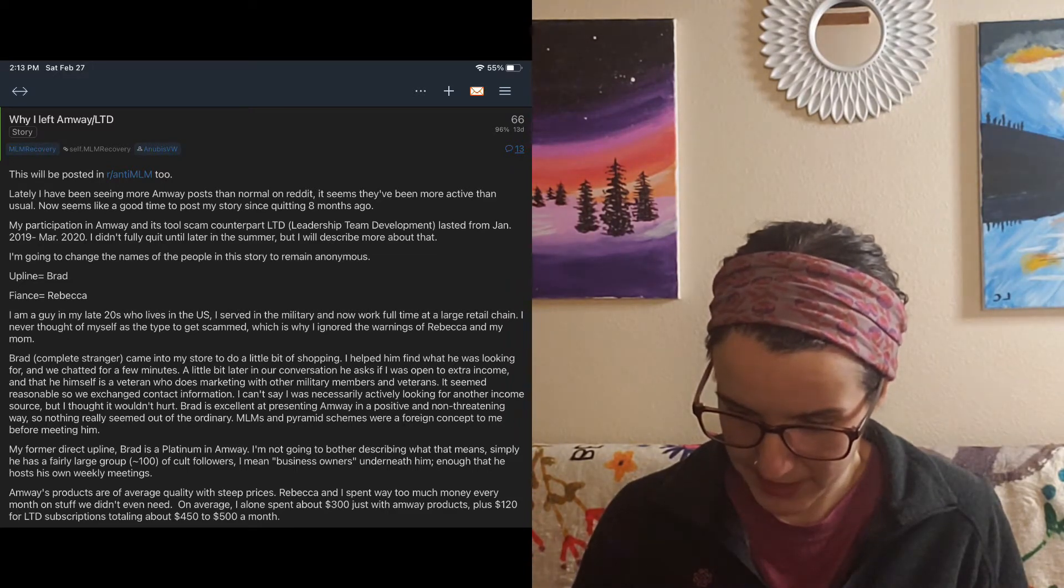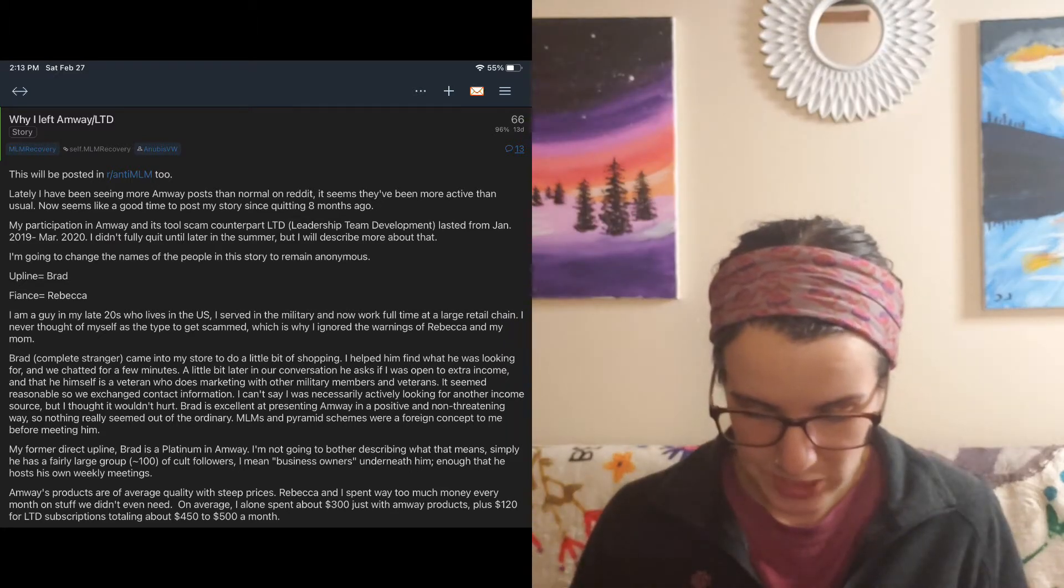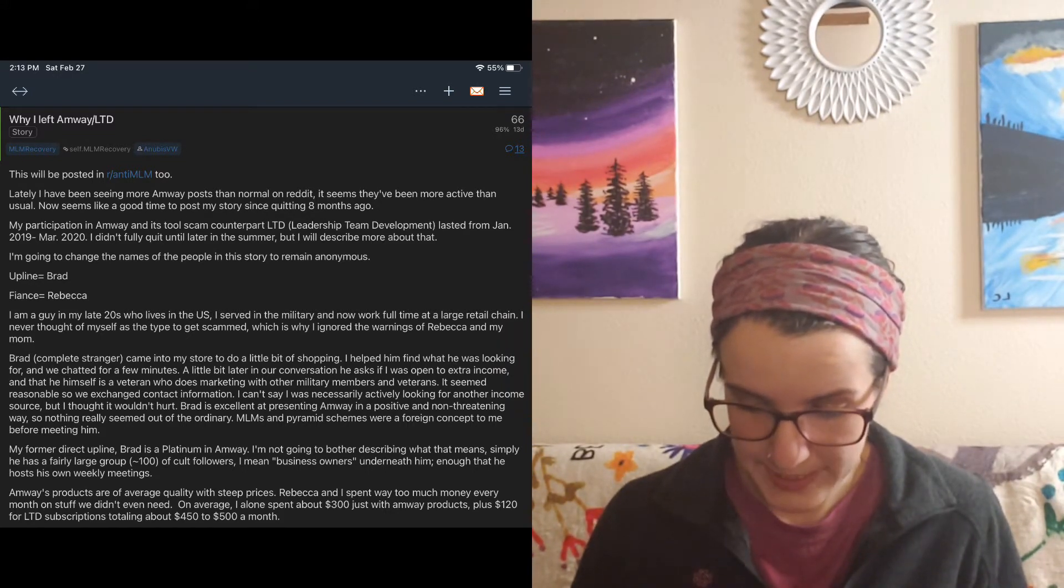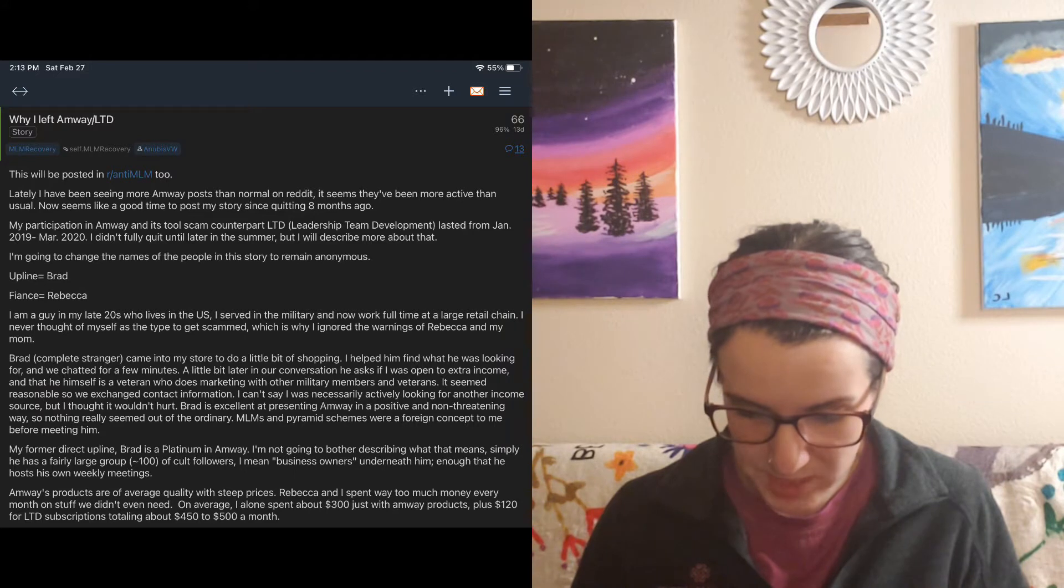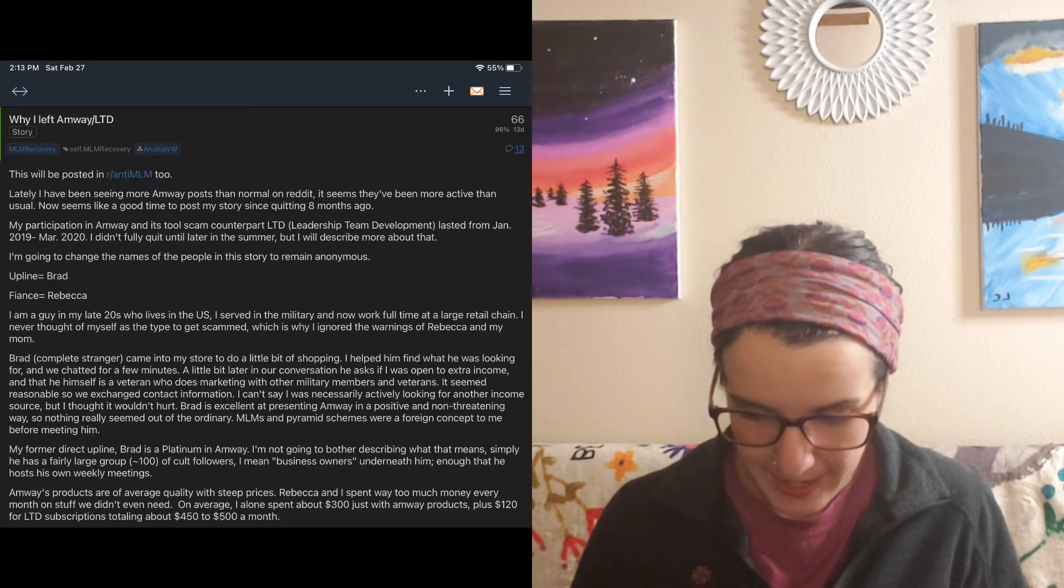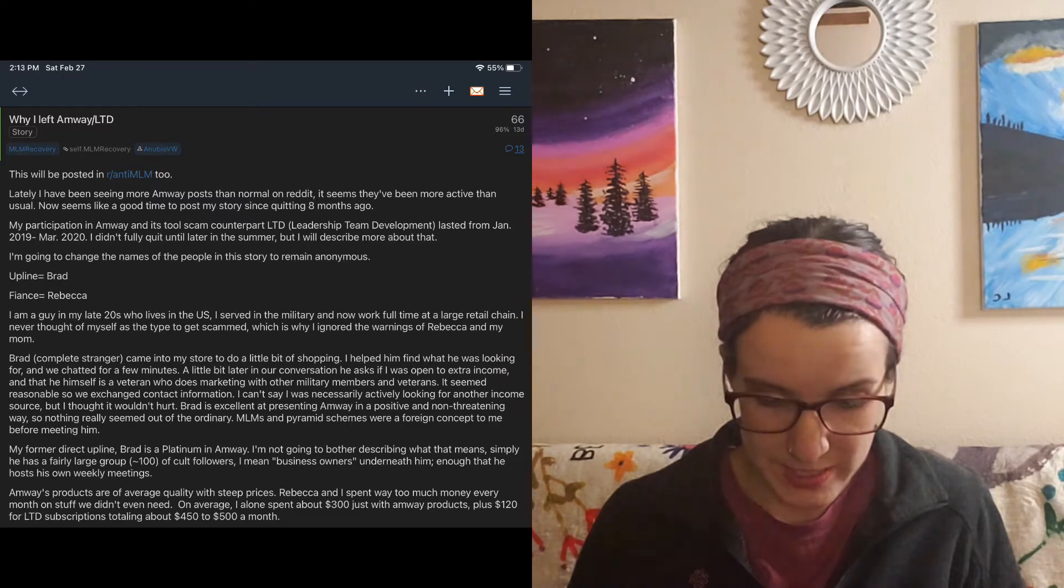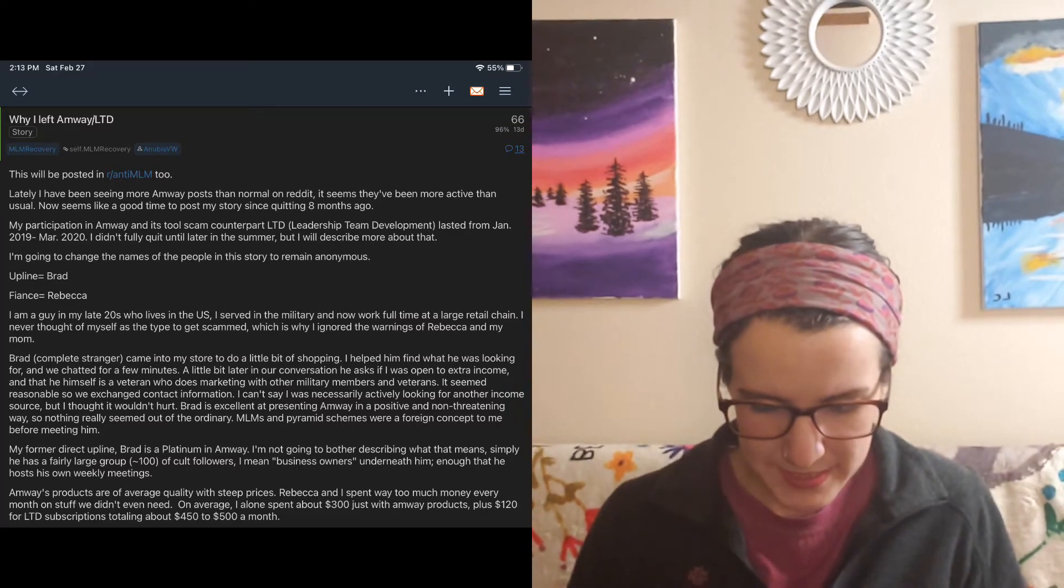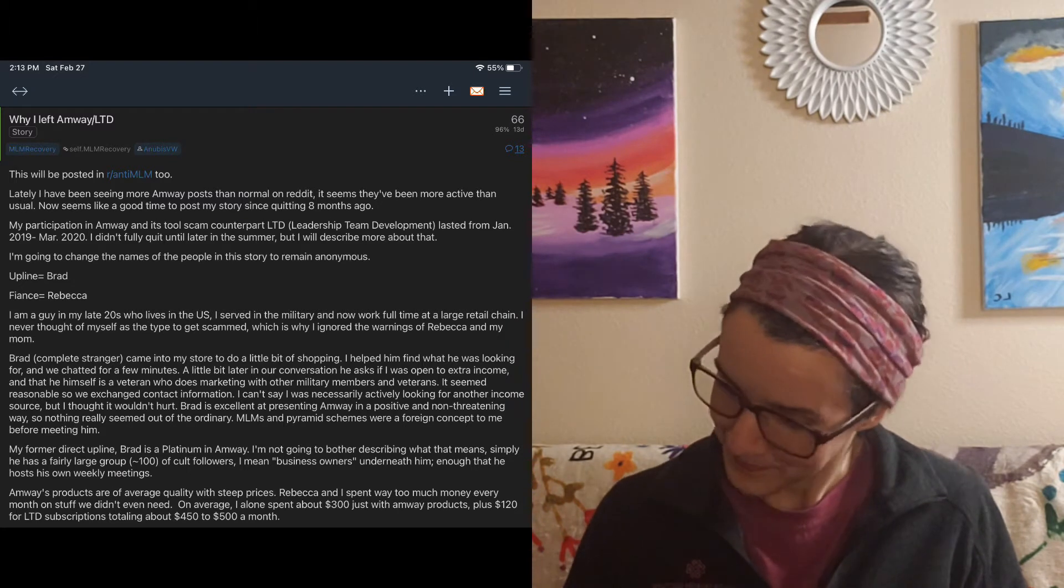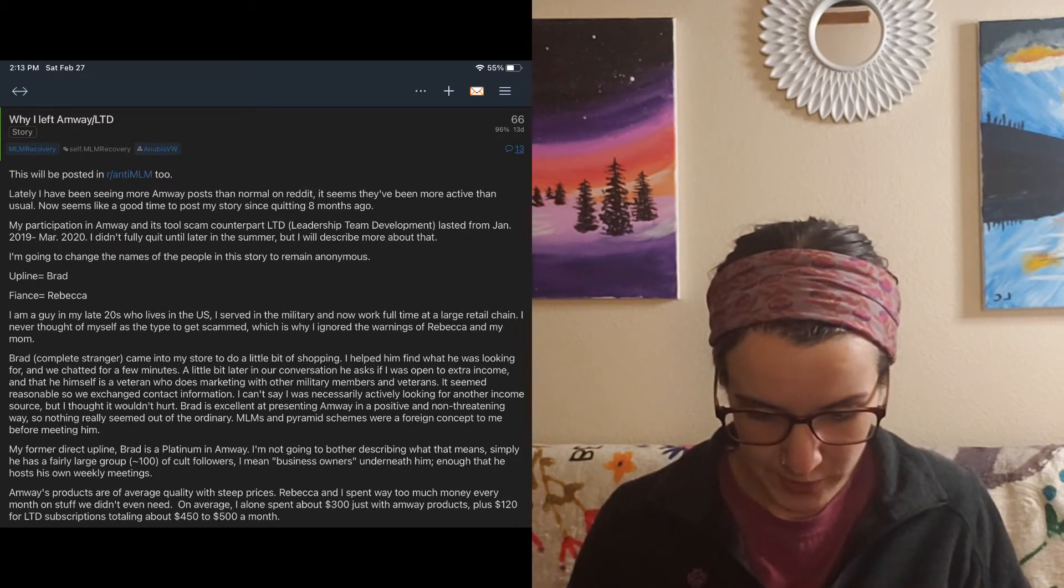I am a guy in my late 20s who lives in the US. I served in the military and now work full time at a large retail chain. I never thought of myself as the type to get scammed, which is why I ignored the warnings of Rebecca and my mom. Brad, complete stranger, came into my store to do a little bit of shopping. I helped him find what he was looking for and we chatted for a few minutes. A little bit later in our conversation, he asked if I was open to extra income and that he himself is a veteran who does marketing with other military members and veterans. It seemed reasonable, so we exchanged contact information.